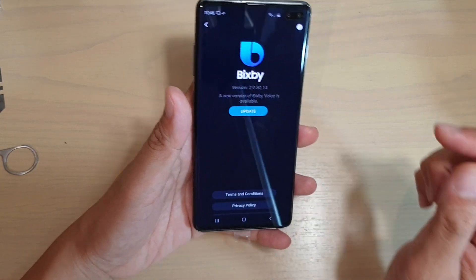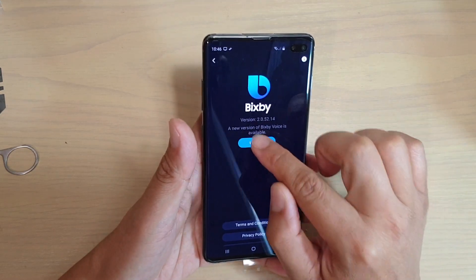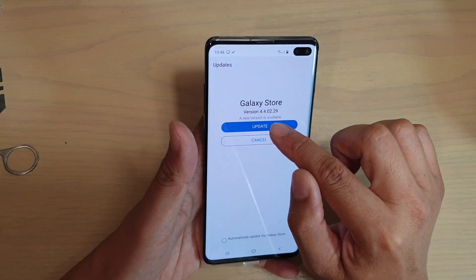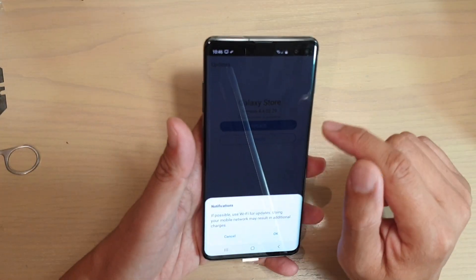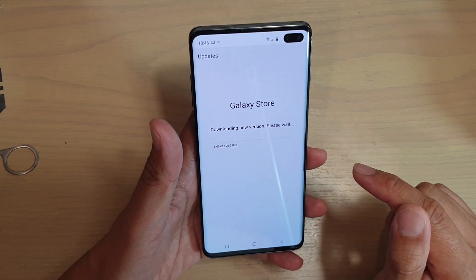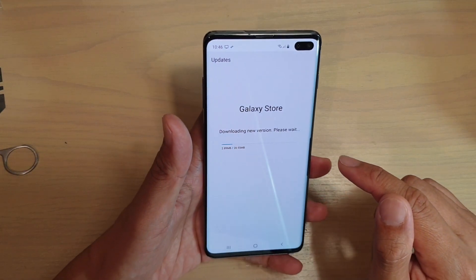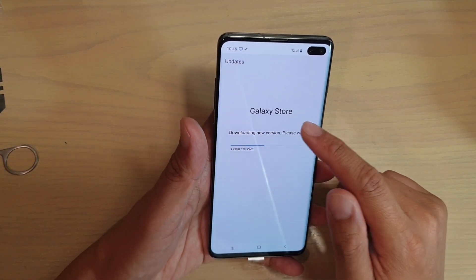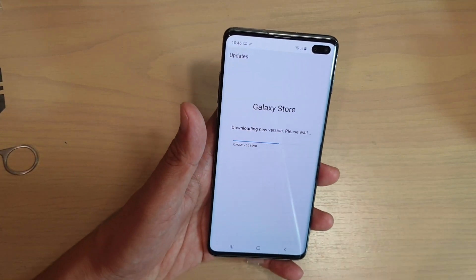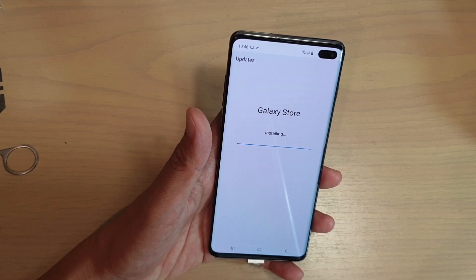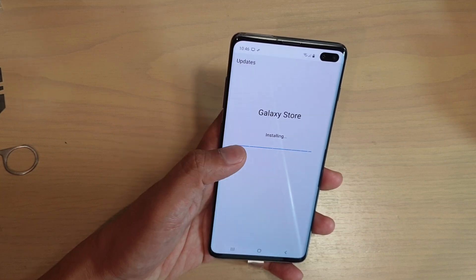Then tap on the update button, then tap on update and OK and it will download from the Galaxy Store and now it is installing.